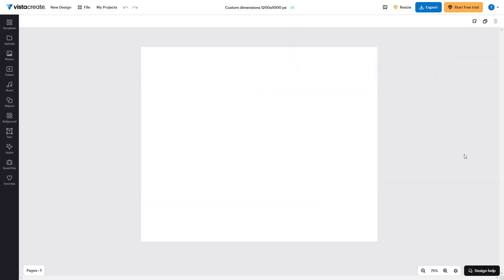When you create a new VistaCreate project, what happens is that you have a single page to work with by default. But what you can do with VistaCreate is work with multiple page designs as well.